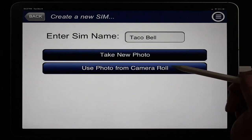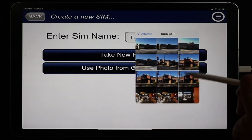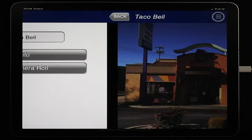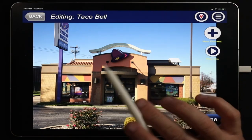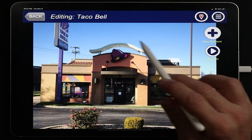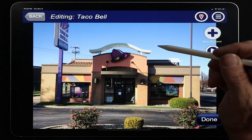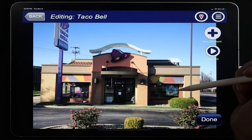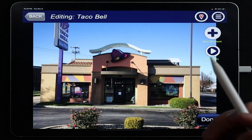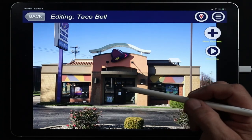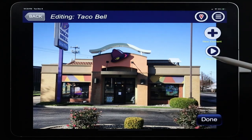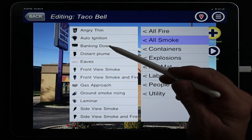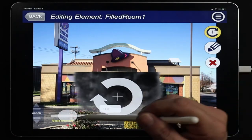We'll choose 'Use photo from camera roll,' grab our album, and start here with the A side. The photo is cropped pretty well so we'll leave it as is. I may add a little bit of fire coming up through a vent if there was one in the kitchen, but for right now I'm going to leave that alone. From this side we want to put a little bit of light smoke outside coming up from this door, so we'll choose New Element, go to All Smoke, and use the banking down smoke.